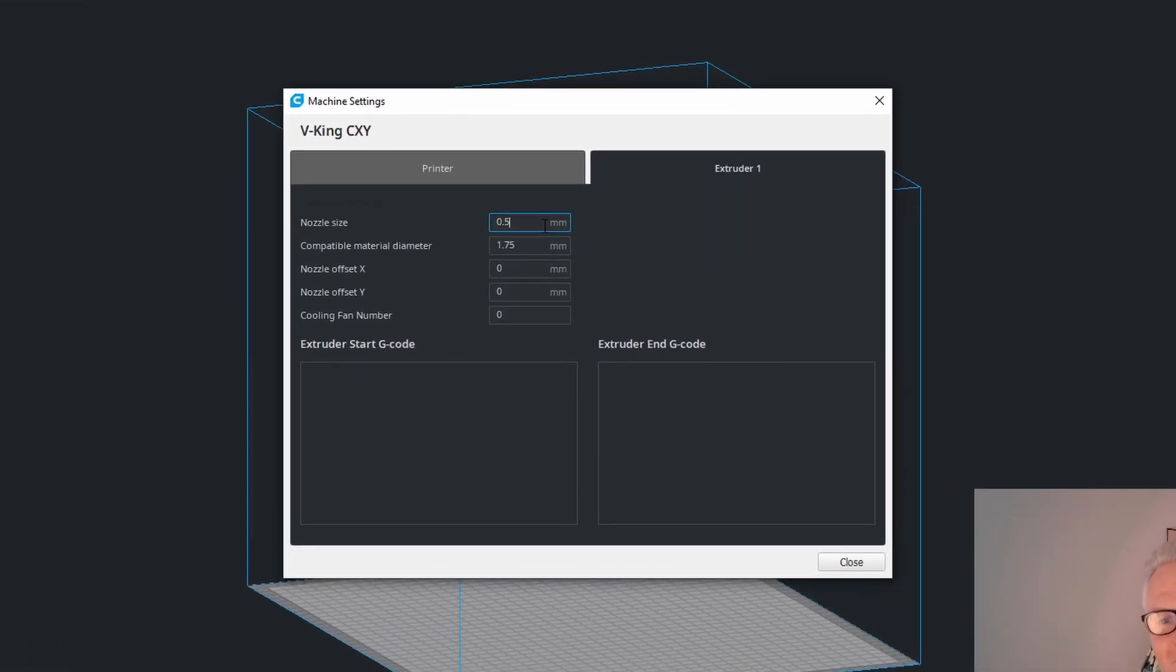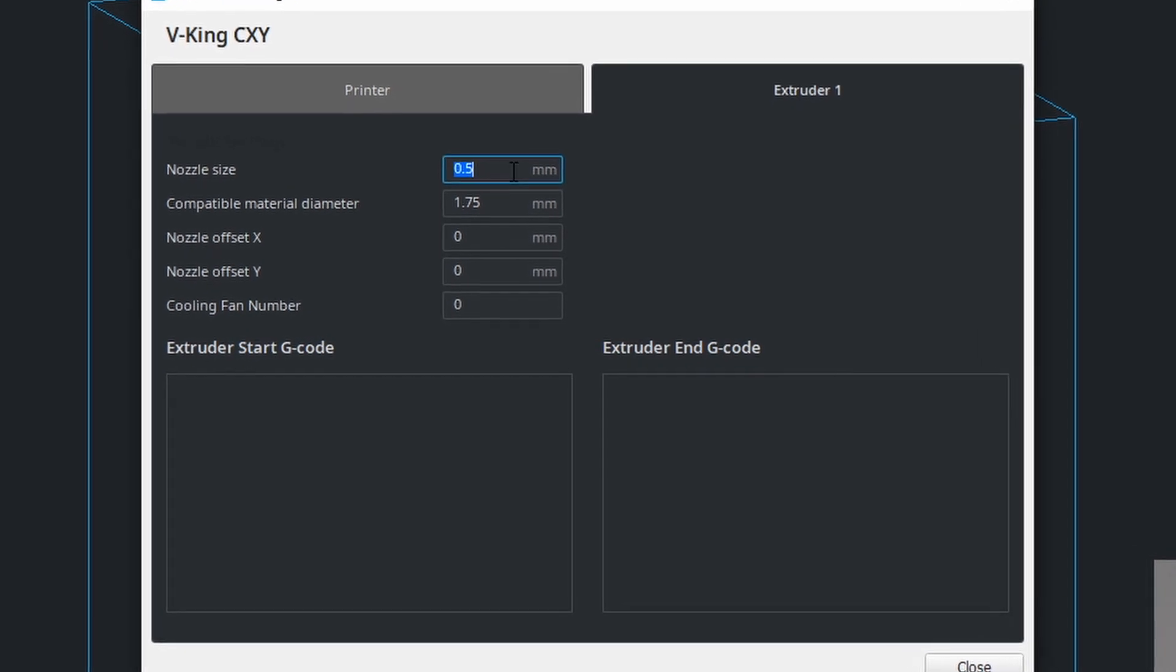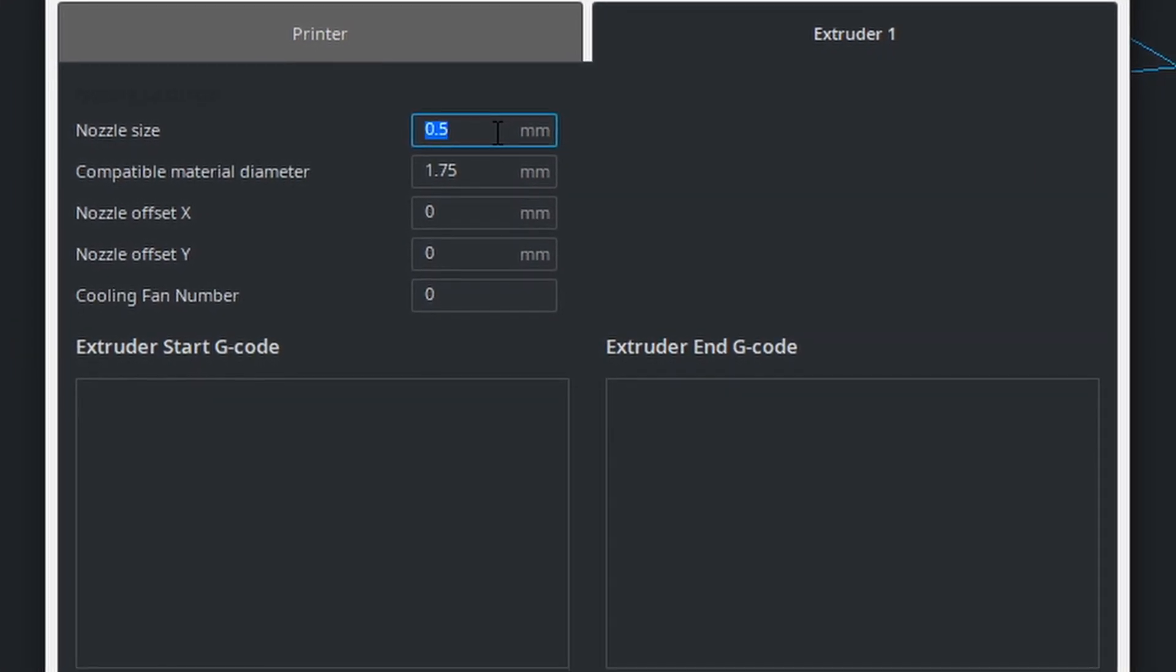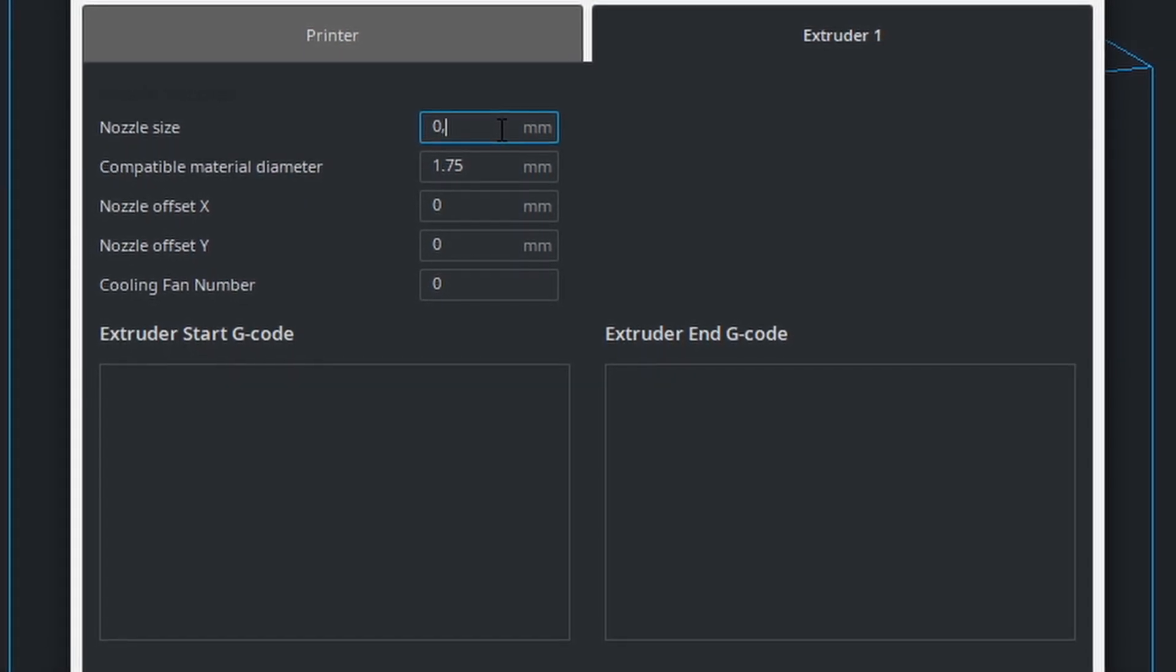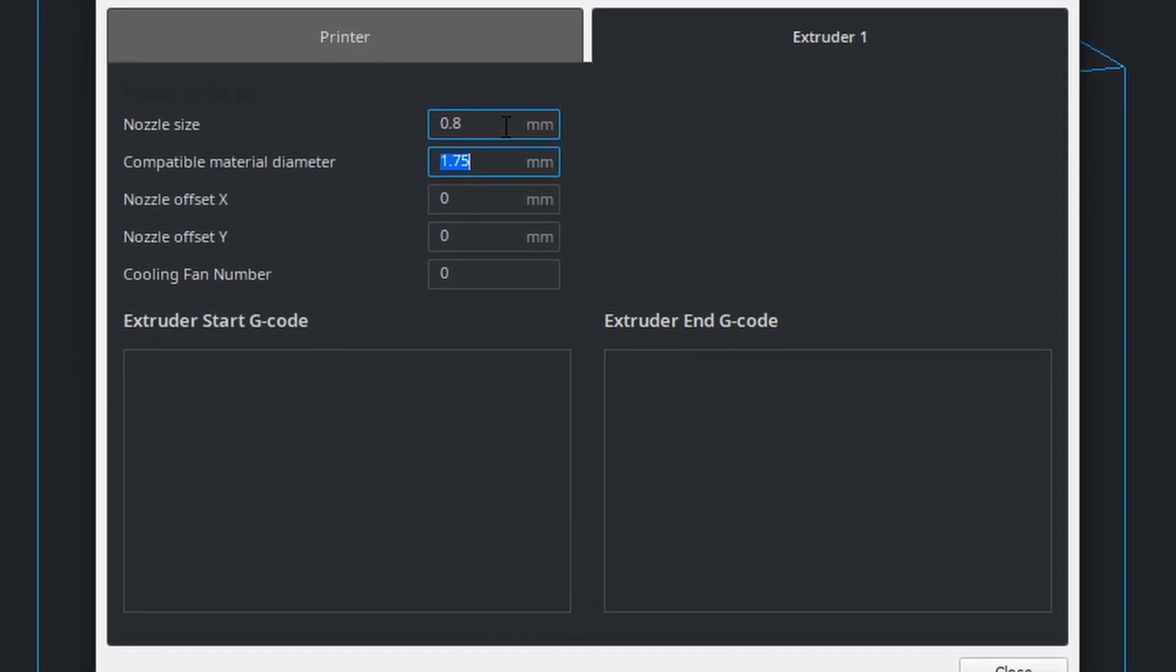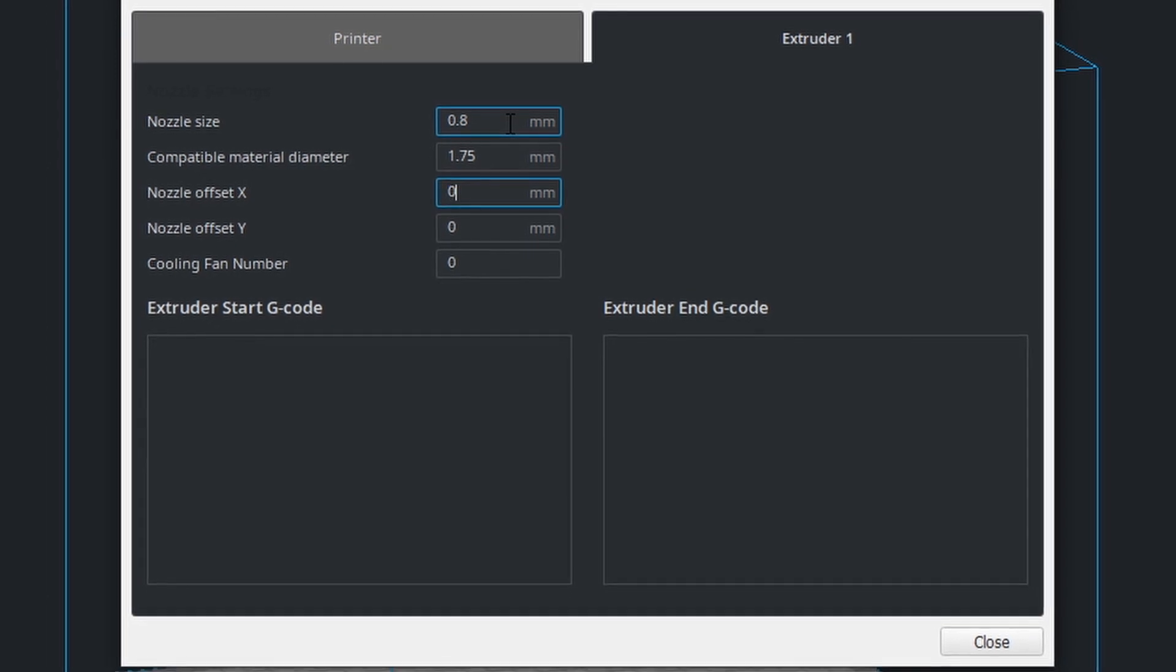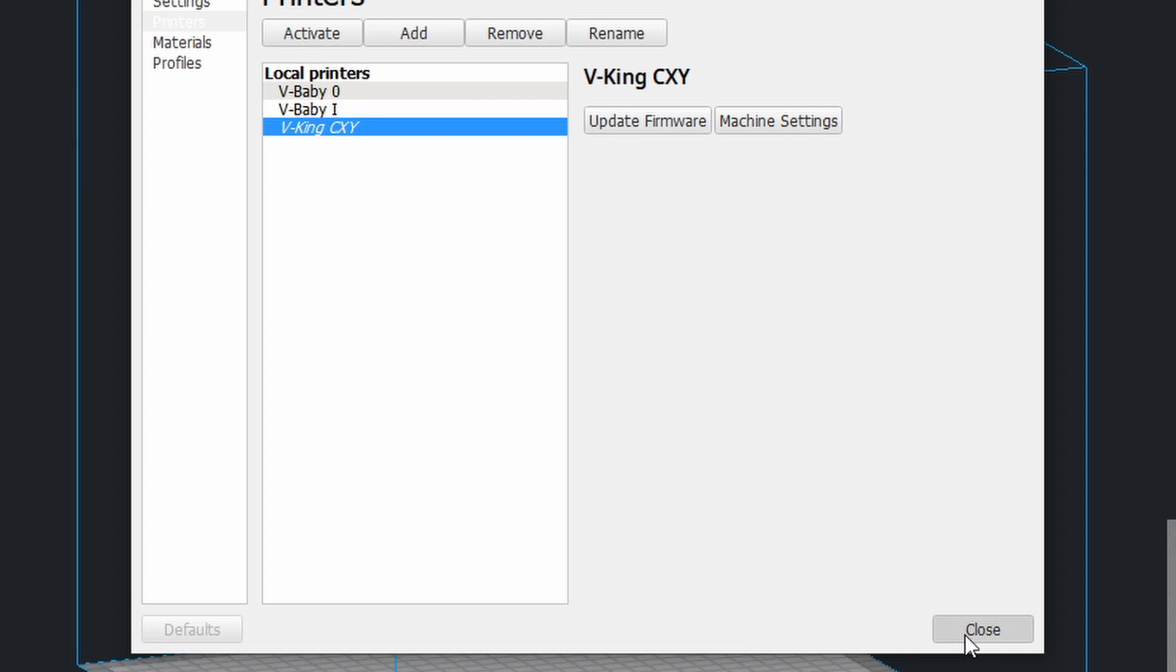So how can I get it to save? The trick is you have to go through all these parameters. Let me put in 0.8 and tap to material diameter and do 1.75 and then do 0, 0, 0, and tap and then close and close.